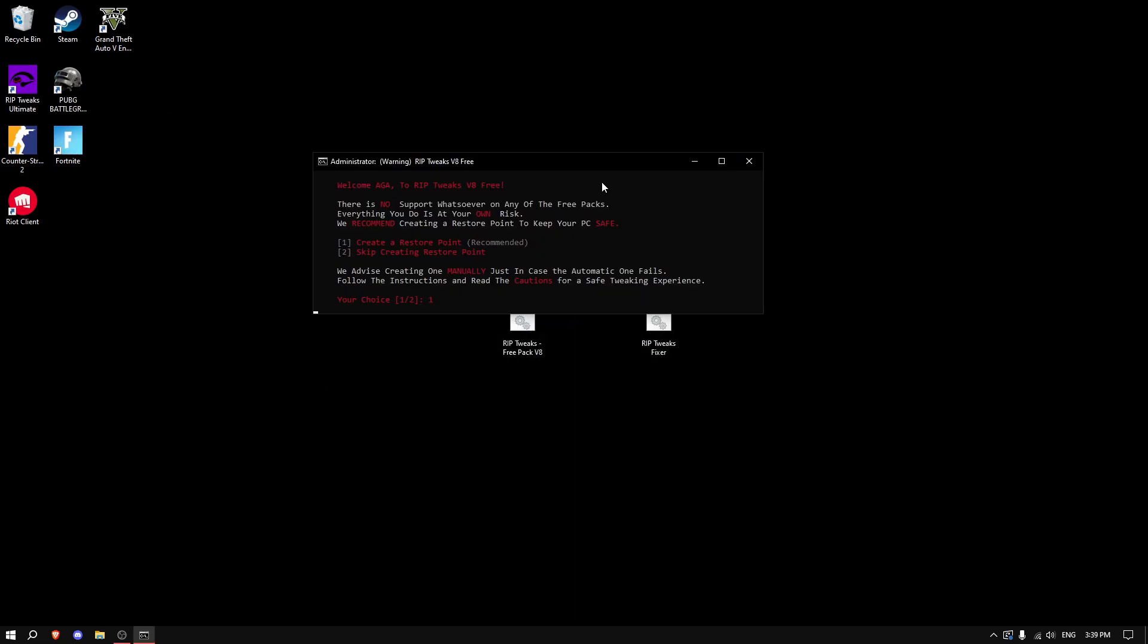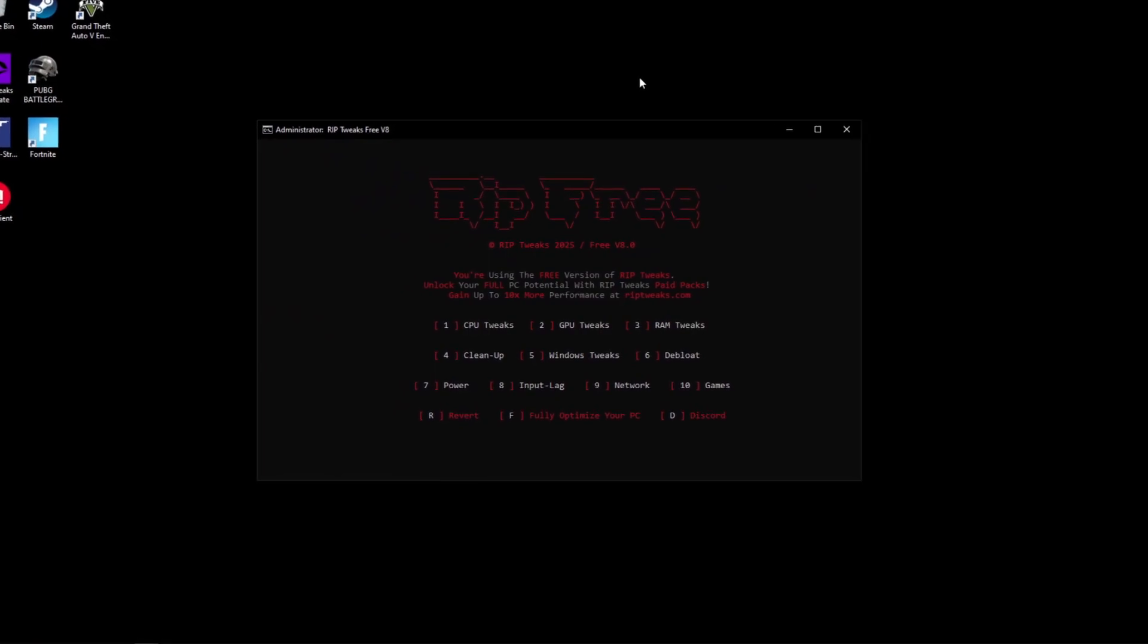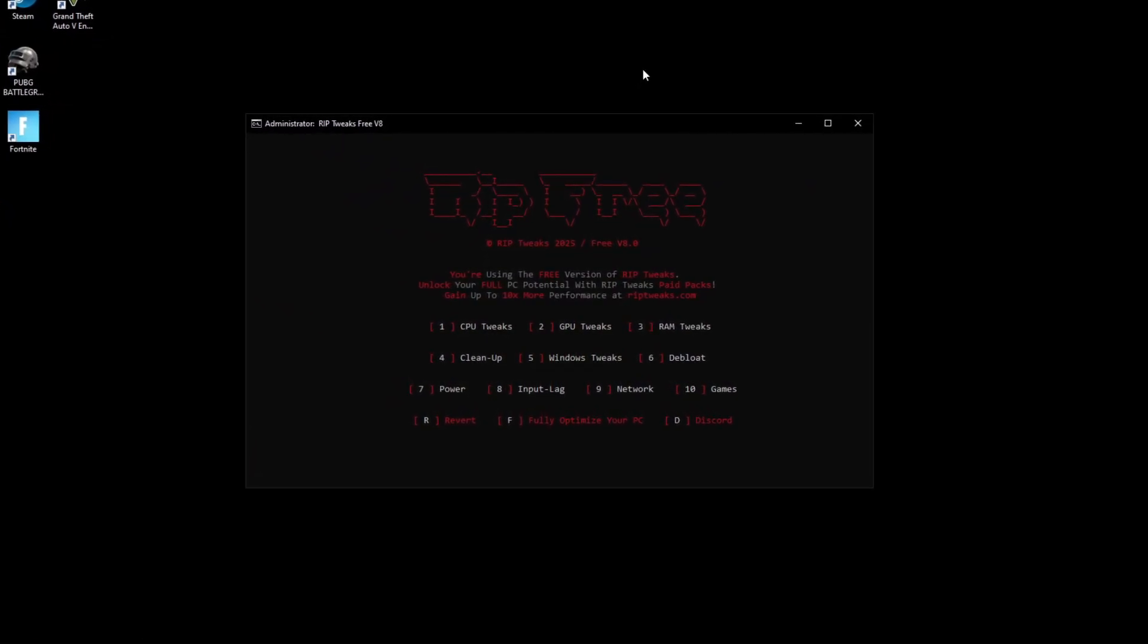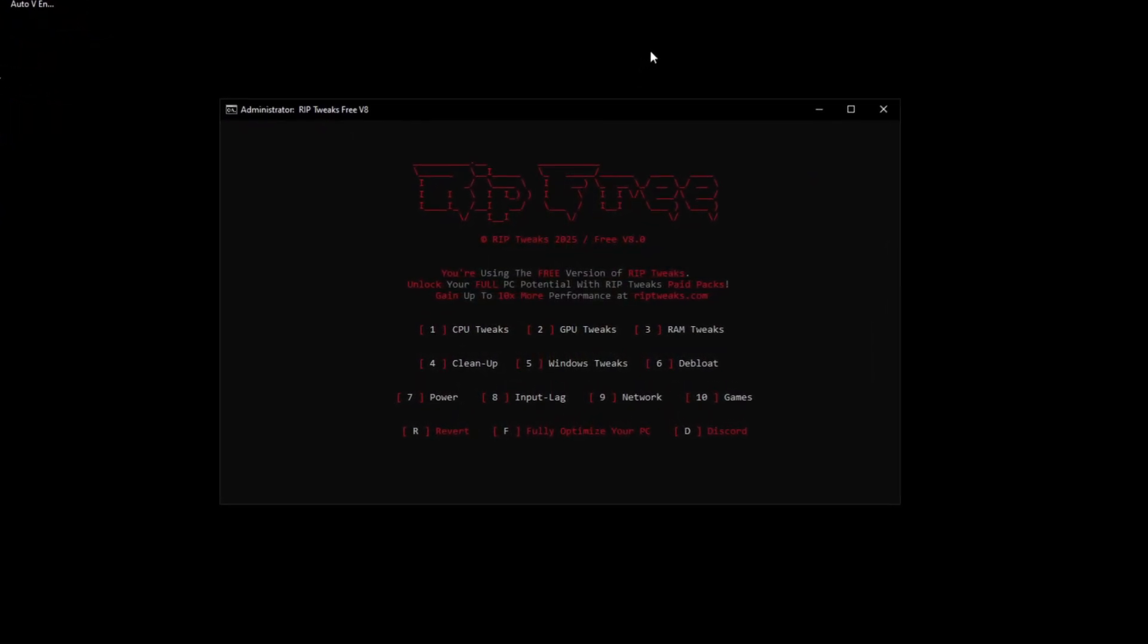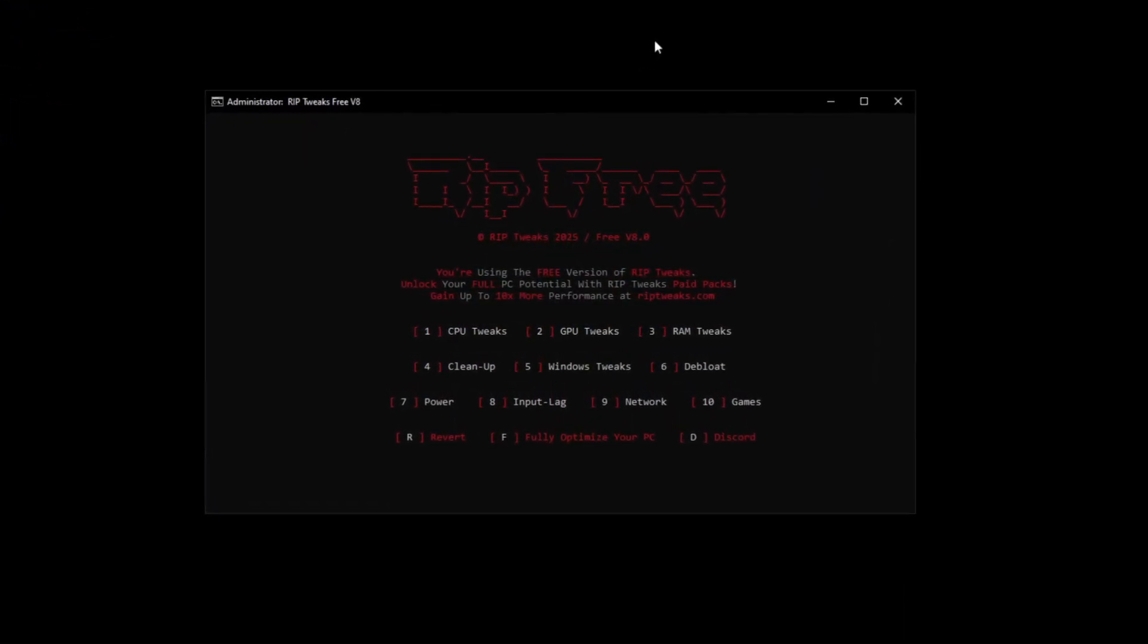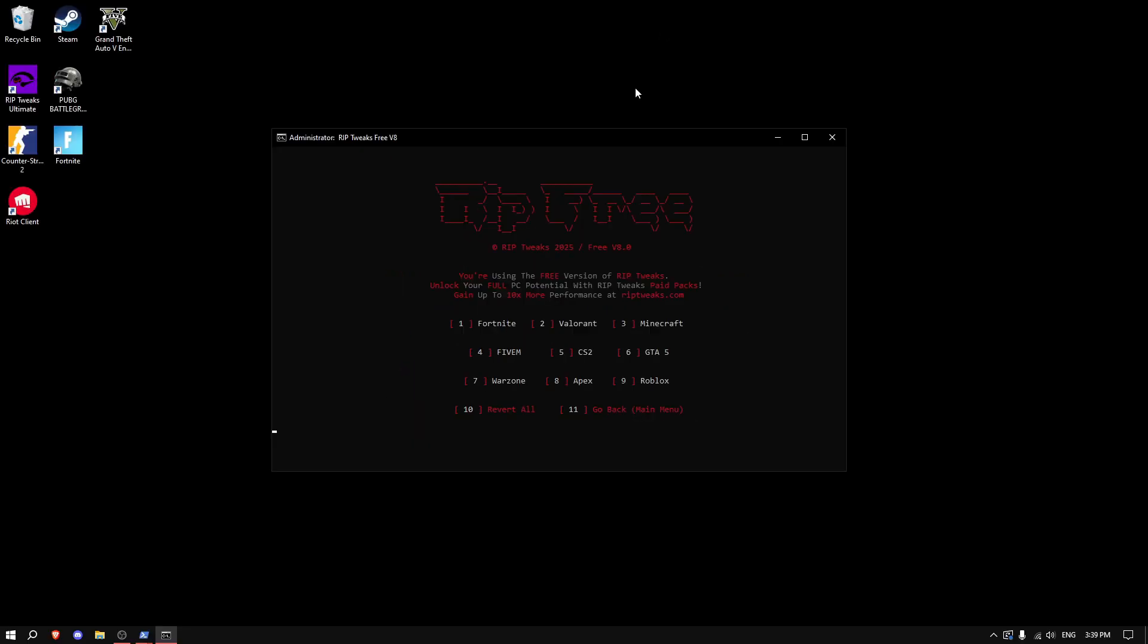Click number one to create a restore point. After that is finished, navigate to number 10. This is the Riptweaks repack, so type in 10, and then click enter.